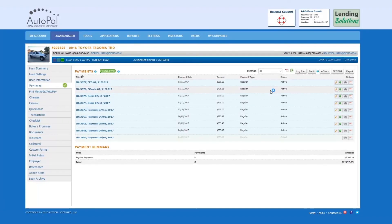Congratulations, the EFT payment has successfully been submitted through Autopal. Please note that because it is an EFT, it may take a few days to process and have funds deposited into your bank account.